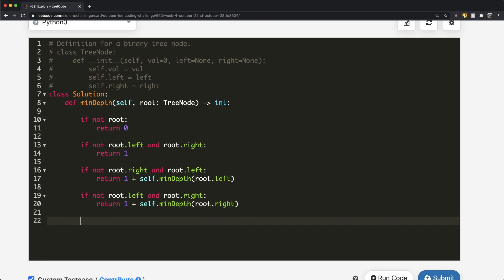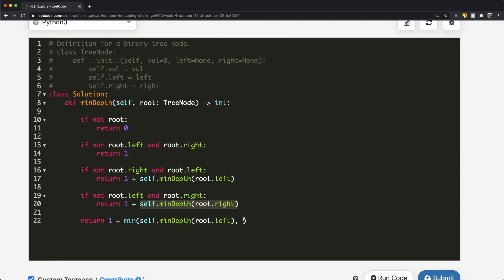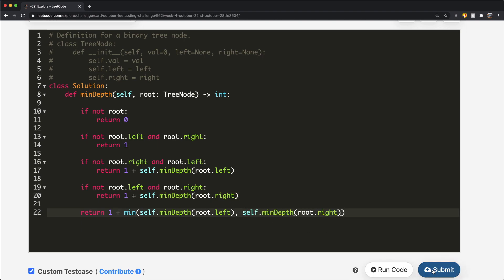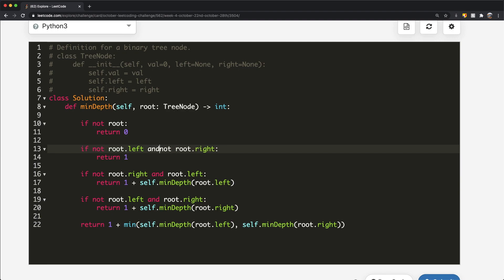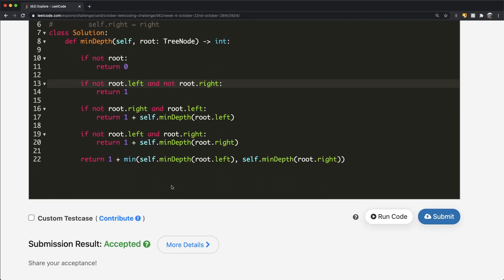For our final condition — when we have both a left child and a right child — we call the function on both sides and take the minimum: return 1 + min(self.minDepth(root.left), self.minDepth(root.right)). I made a small mistake: the leaf check should be 'if not root.left and not root.right' — I mentioned it but didn't write it. After fixing that, let's submit. Our submission was accepted.